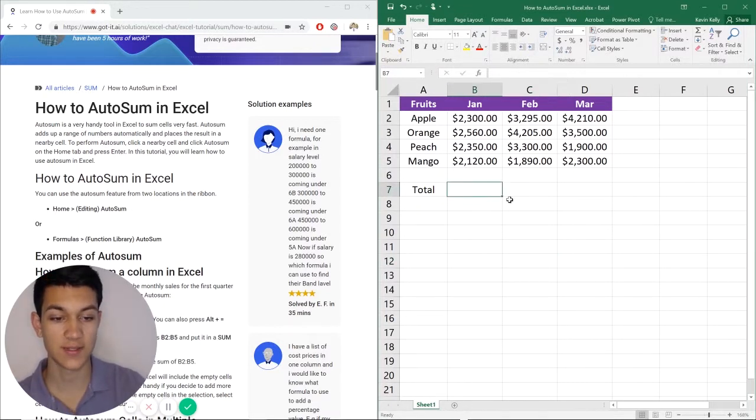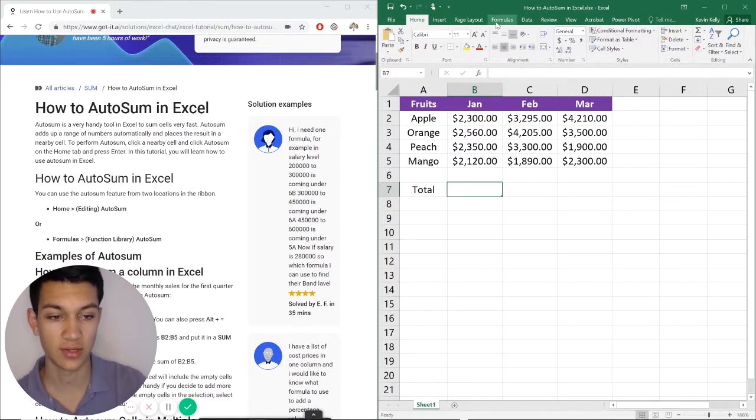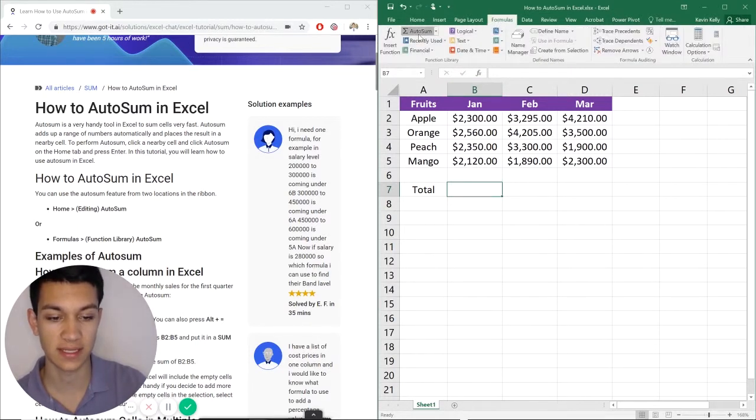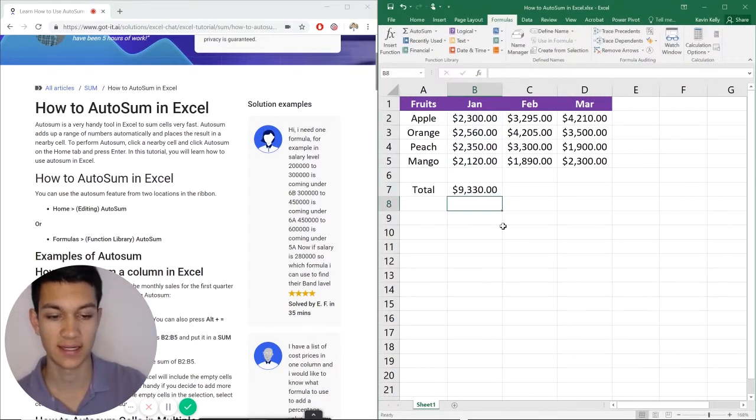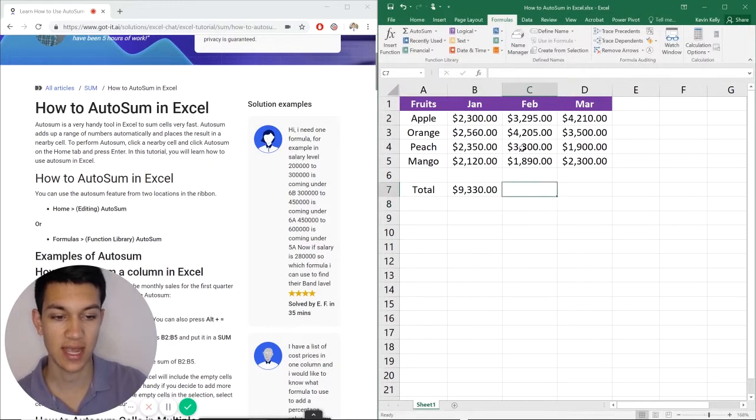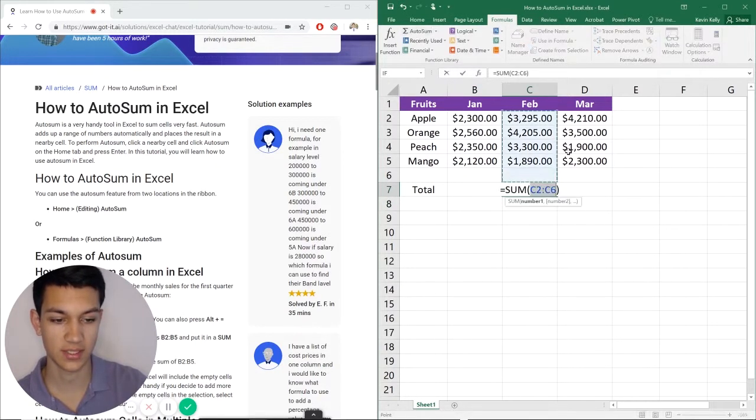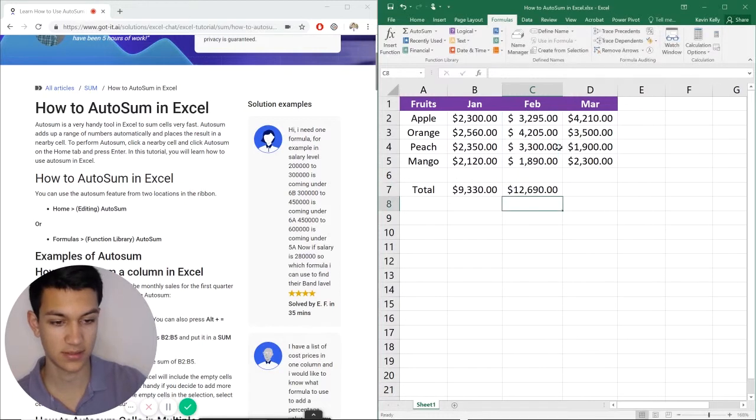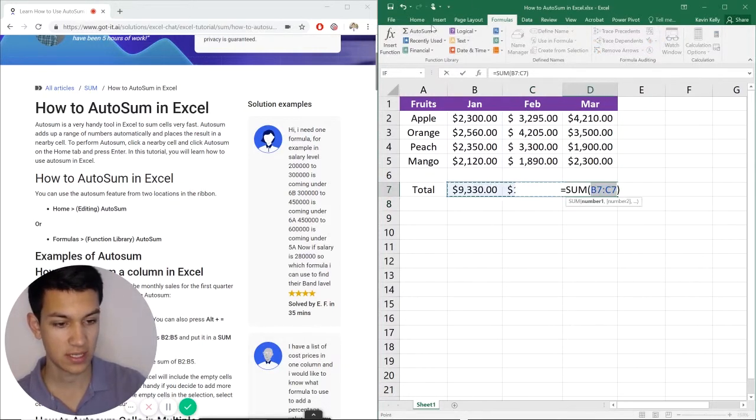So without further ado let's get right into it. If for example I want to sum all the values in column B, I would just go to formulas and then hit AutoSum and it does it for me. Then I just hit enter. I can do that with each subsequent column and hit AutoSum enter, and again AutoSum enter.